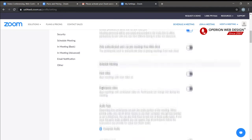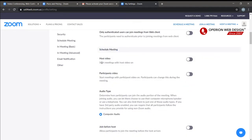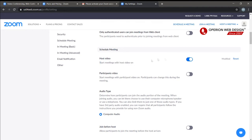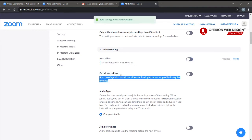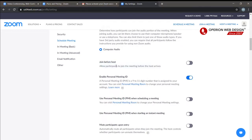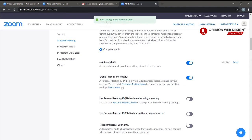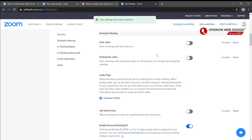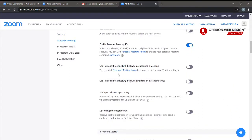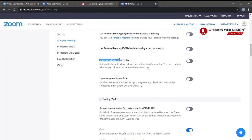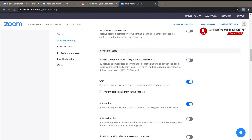Here are the security settings — you can choose whether to enable the waiting room. Under Schedule Meeting settings, you can enable host video, which starts the meeting with the host's video on. You can also enable participant video, and enable join before host so participants can join before the host. Zoom automatically saves your changes when you enable or disable options. You can also enable personal meeting ID when scheduling a meeting, and mute participants upon entry.